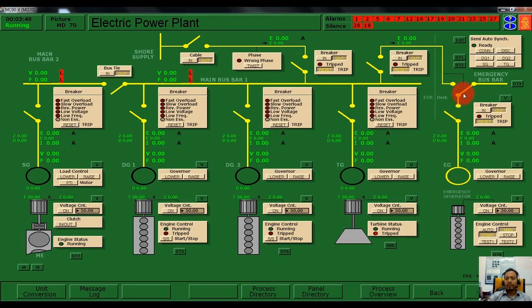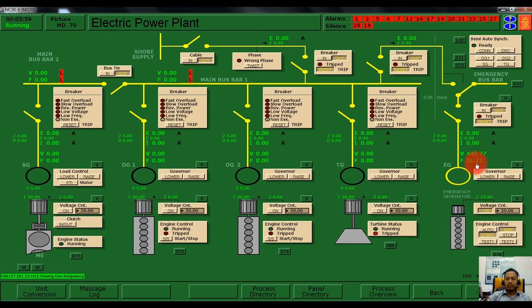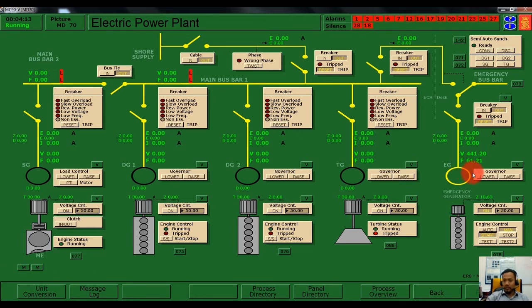In order to lower or raise the voltage, we need to switch on the voltage controller. After switching on the voltage controller, we can adjust the voltage or the frequency — whether we want to raise or lower it. Currently the voltage is 441 volts; we want to lower the voltage to 440 volts and frequency to 60 hertz.